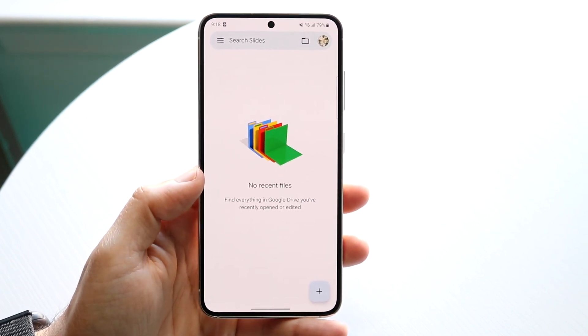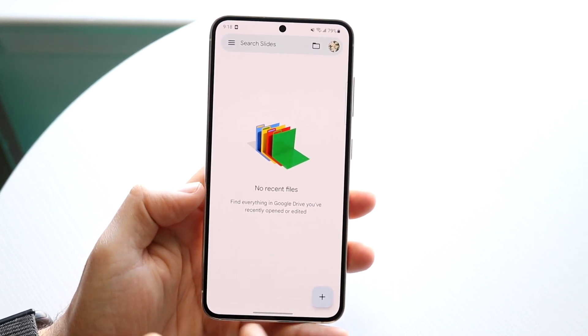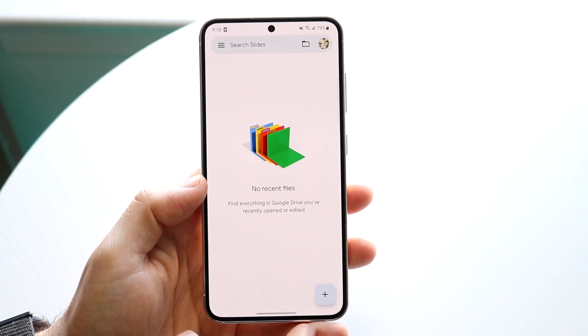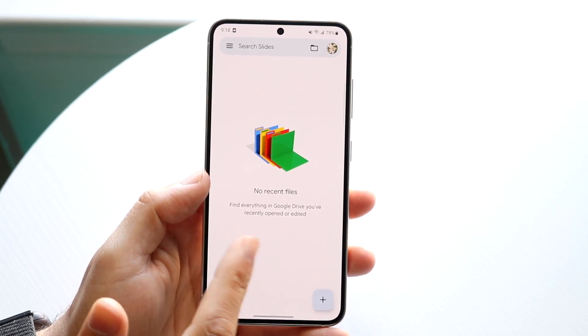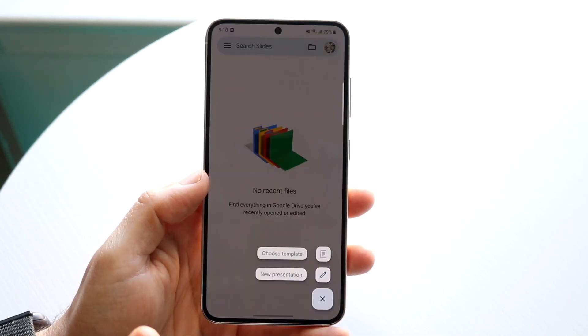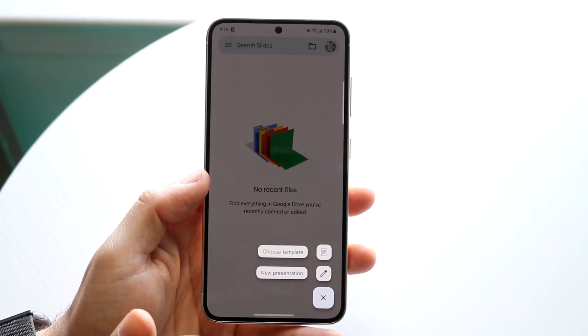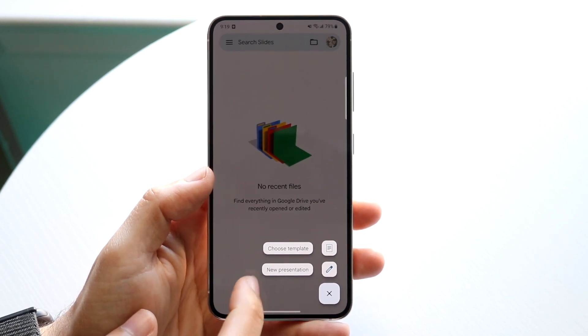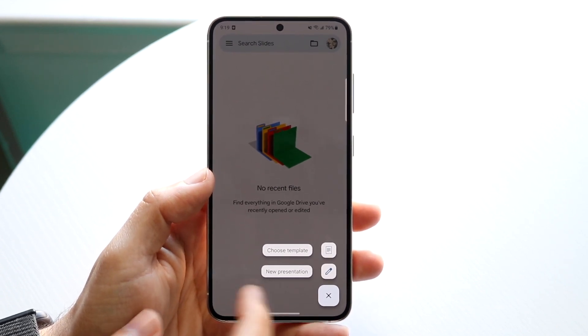When you make your way over to your application, click on the plus button at the bottom. If you already have one, you can just start from there, but click on the plus, and you have two choices: either new presentation or choose template.